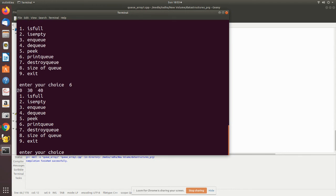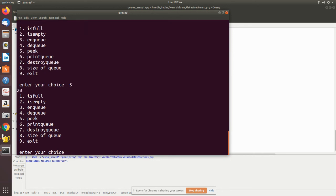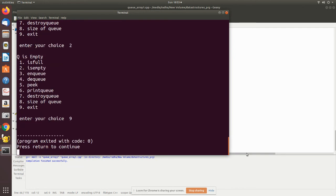The first value has been removed. We can see the current position of front has moved. The size shows three elements are present. Checking peek shows the element pointed to by front. Now I'm destroying the queue — after destroying, checking isFull shows the queue is not full, and checking isEmpty confirms yes, the queue is empty because we just destroyed it.